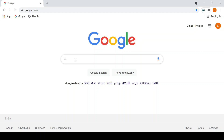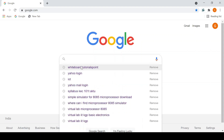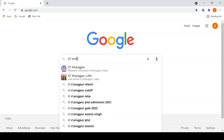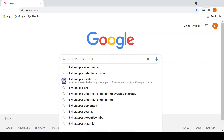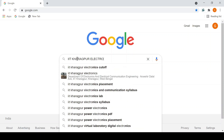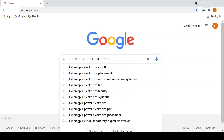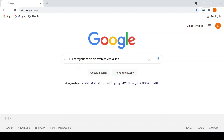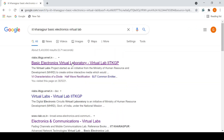We will be performing practicals on electronics labs. For that, just type on Google Chrome: 'IIT Kharagpur electronics virtual lab'. You can see you'll get a suggestion from there.